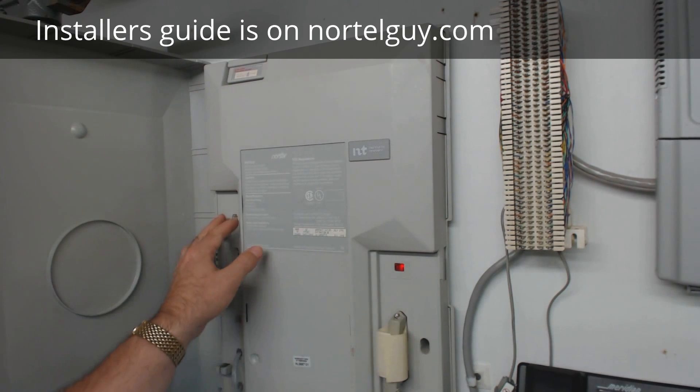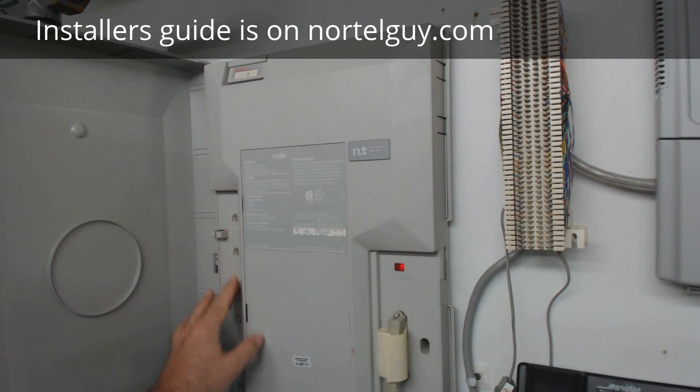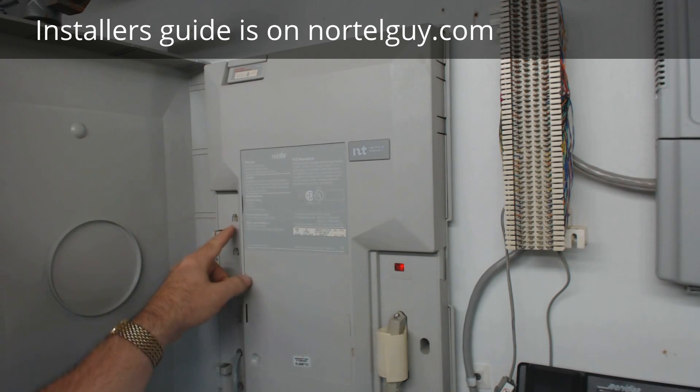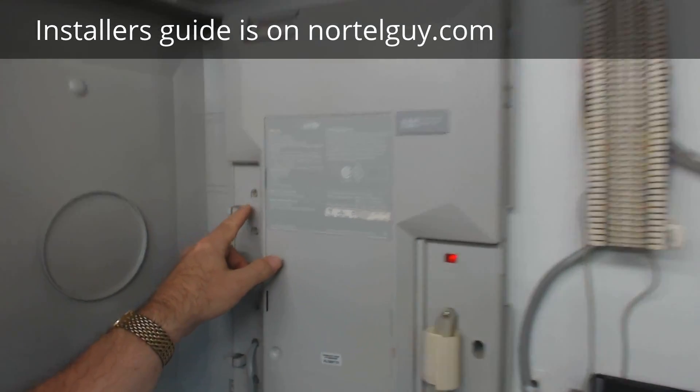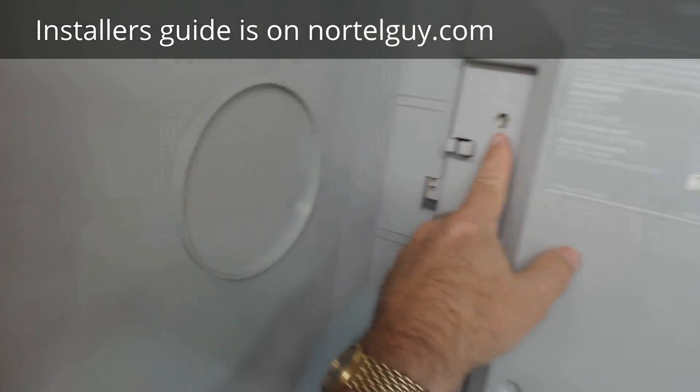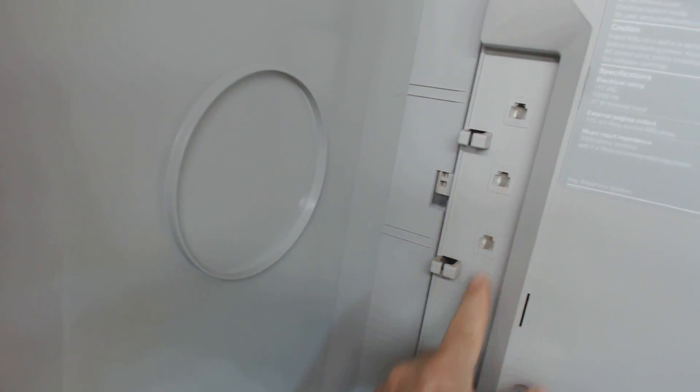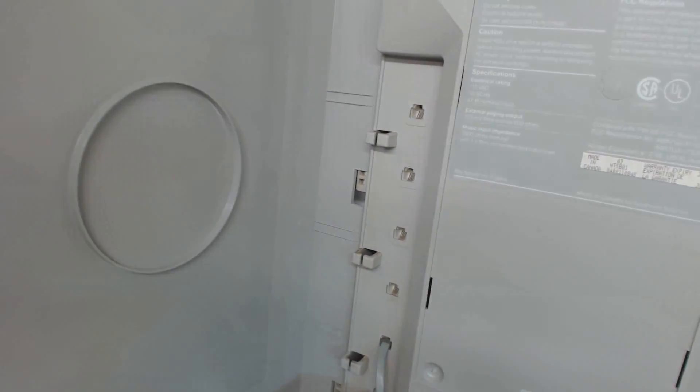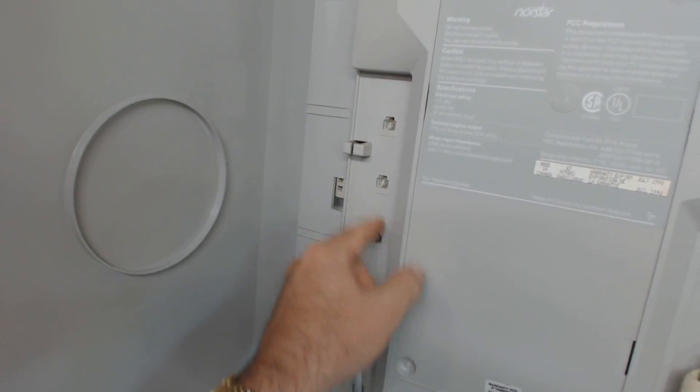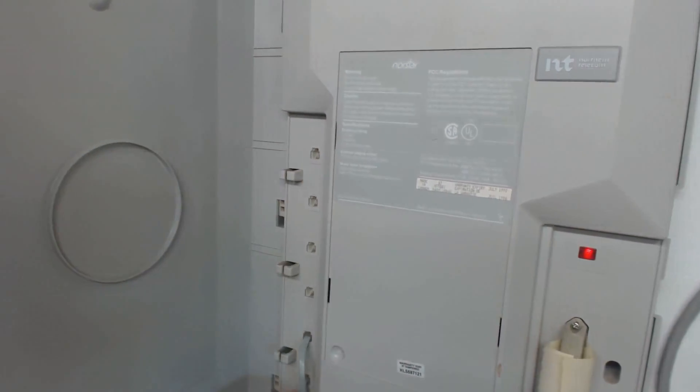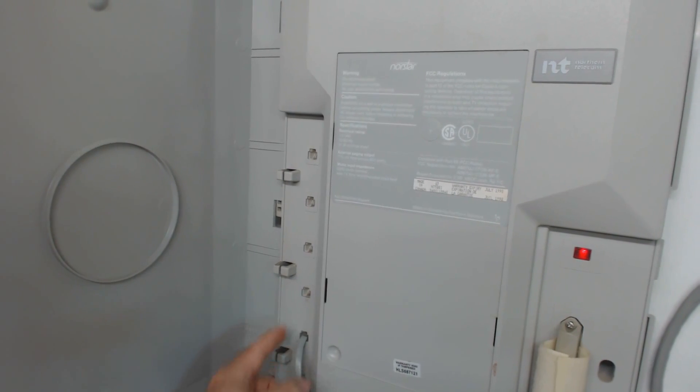Over on the far left-hand side are six of these little modular ports, and those are going to be from the bottom up, line 1, 2, 3, 4, 5, and 6. You don't have to use all of them, but that's where they are.